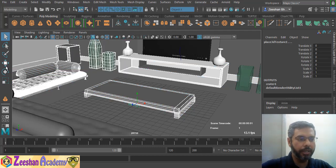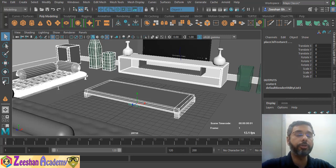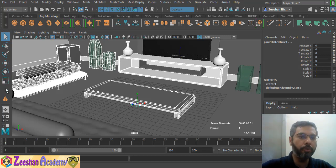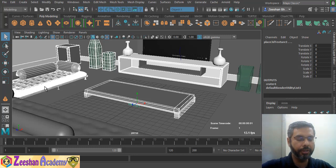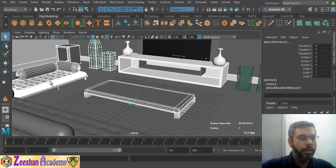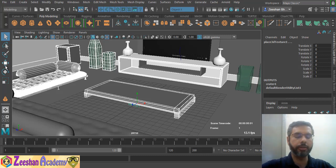Then we have the third set of tools known as Translate, Rotate, and Scale. These are the most common tools used throughout Maya. You use them for modeling, texturing, rendering, animation — especially animation — and lighting. We use Translate, Rotate, and Scale continuously.